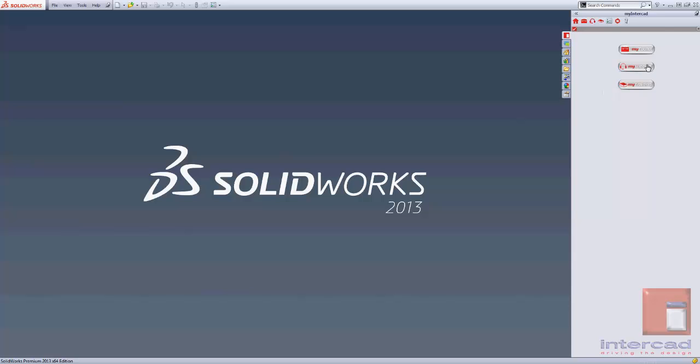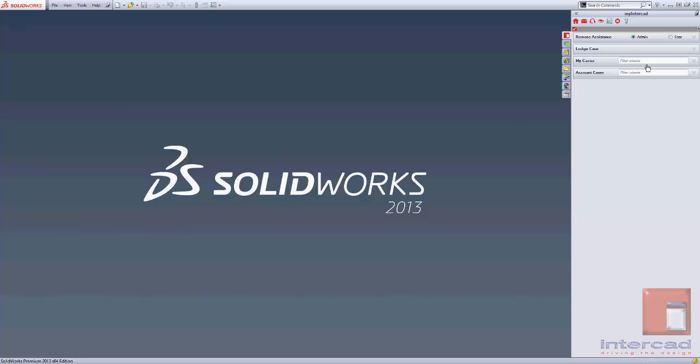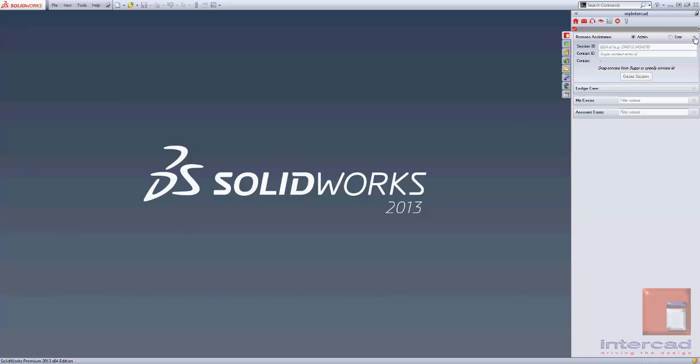The My Support area of MyInterCAD gives you quick and easy access to the support provided by InterCAD's technical engineers. If you need remote assistance, this can be actioned from within MyInterCAD here. This will be instigated by the support engineer.